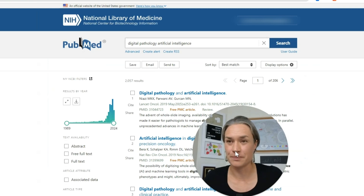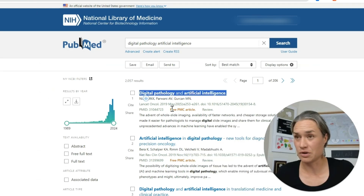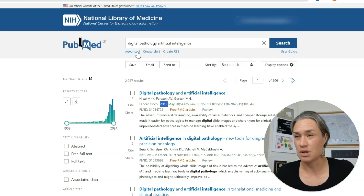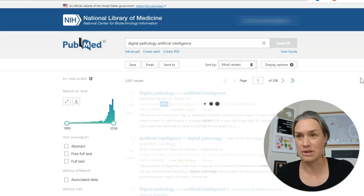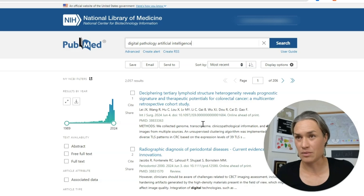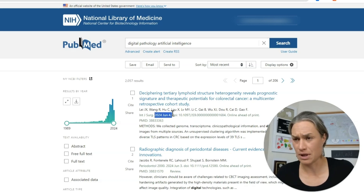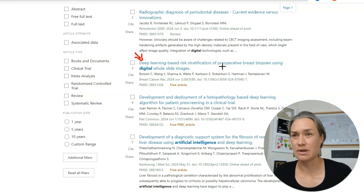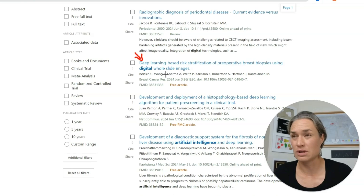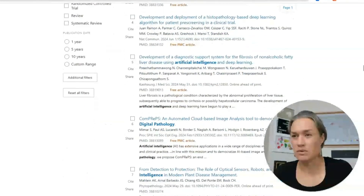Let's search and see what we've got: 'Digital Pathology and Artificial Intelligence.' We can do best match or newest/most recent, for example. We have results like this one from June 4th — just two days ago — 'Deep Learning-Based Risk Stratification of Preoperative Breast Biopsies Using Digital H&E Light Images.' Interesting!